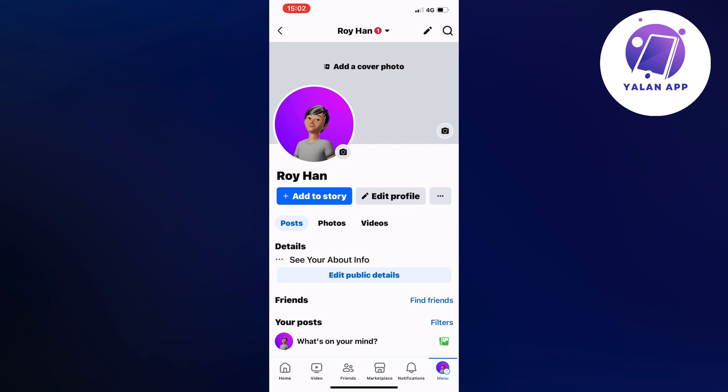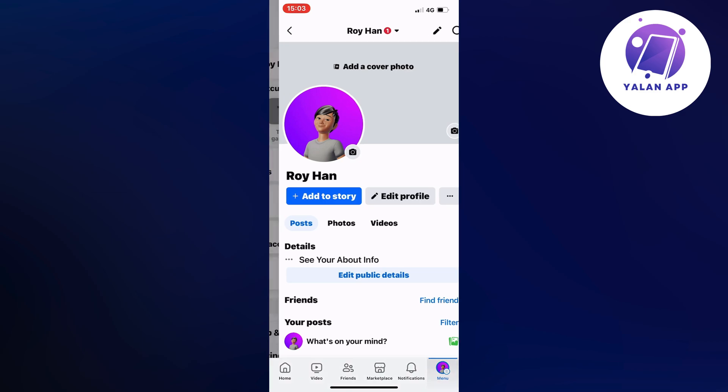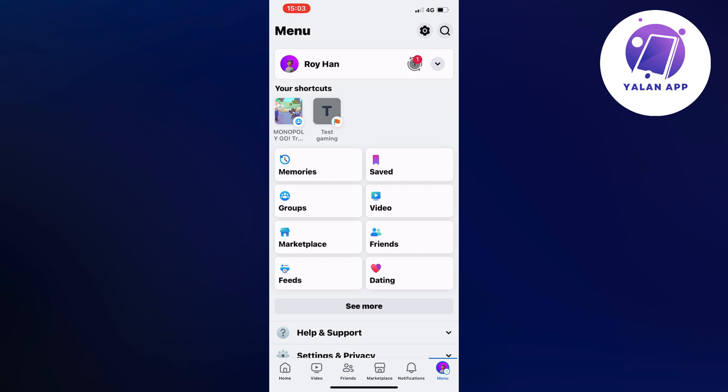What you're going to do first is go into your Facebook app. Now we're going to locate where it says menu. For me it's in the bottom right corner, but if you use an Android it's in the top right corner instead.